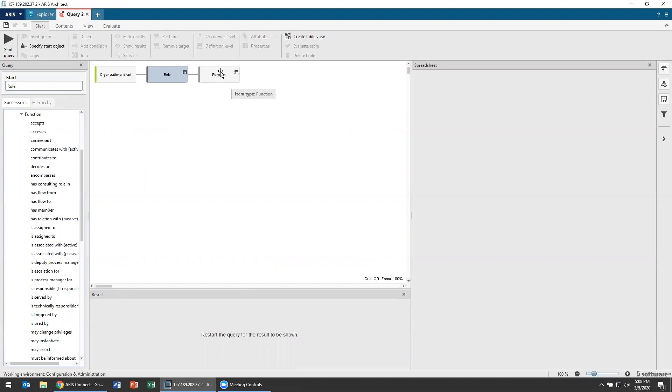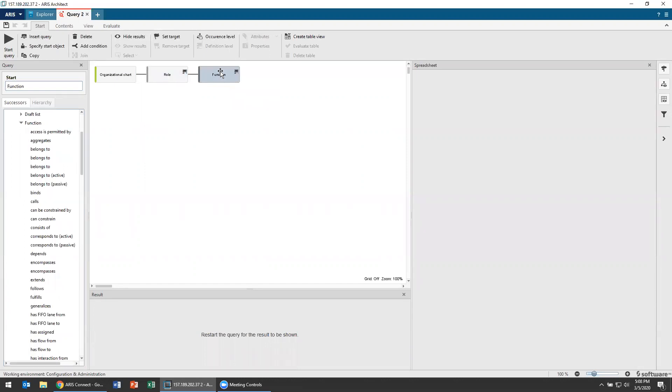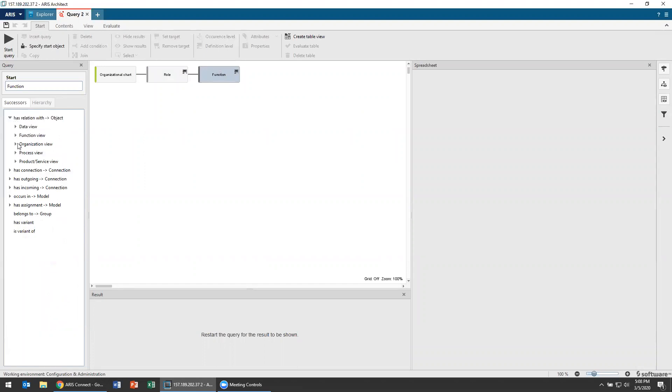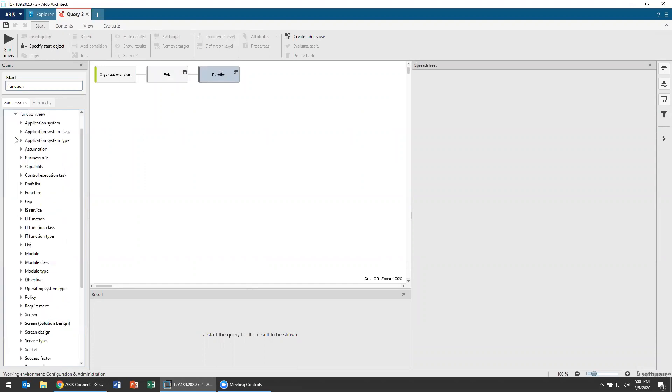And then I'm going to go one last layer down and say of those functions I want to know what application systems support those functions. Essentially show me of my people what apps they need to get access to to be able to perform the tasks that they do with this organization.